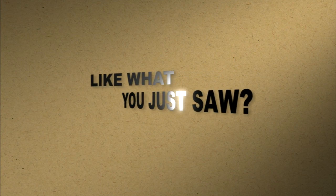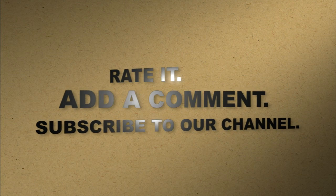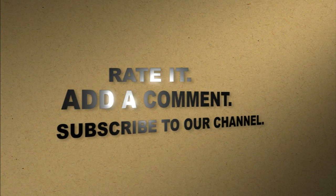Like what you just saw? Rate it. Add a comment. Subscribe to our channel.